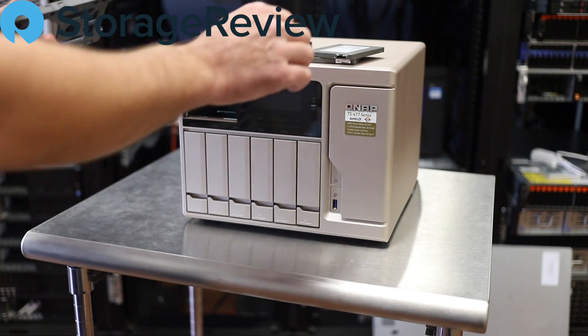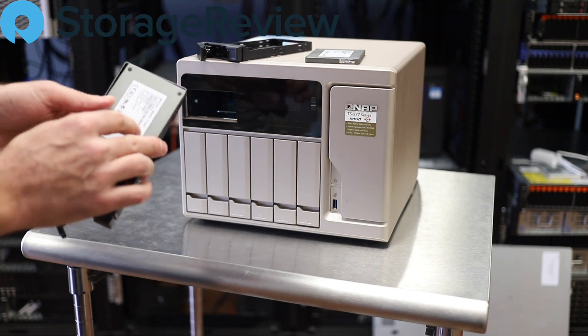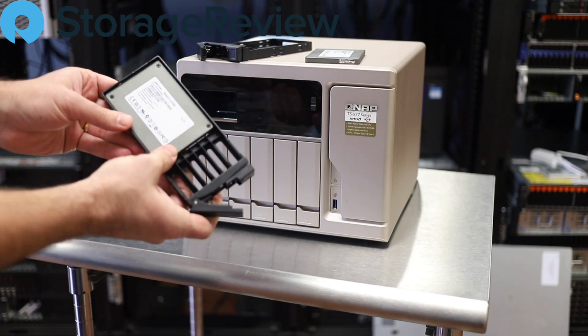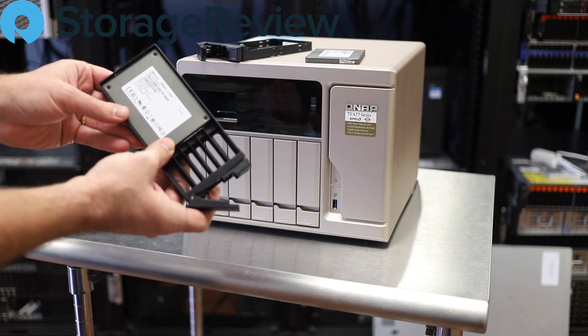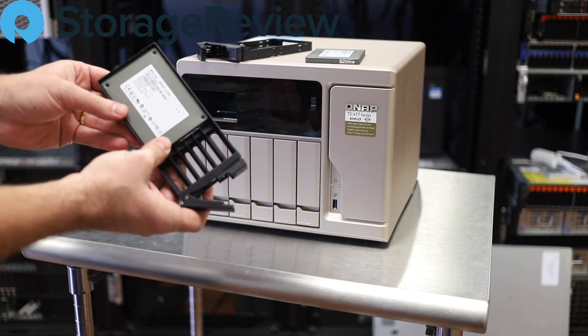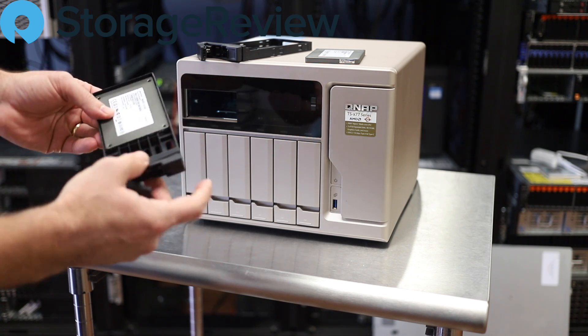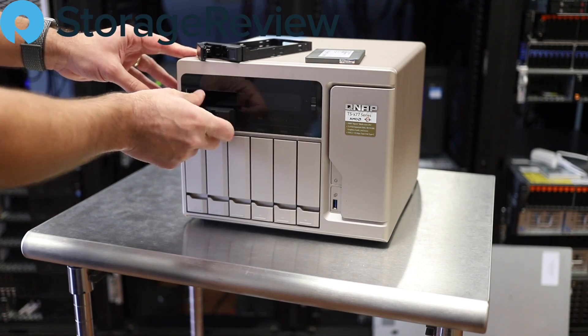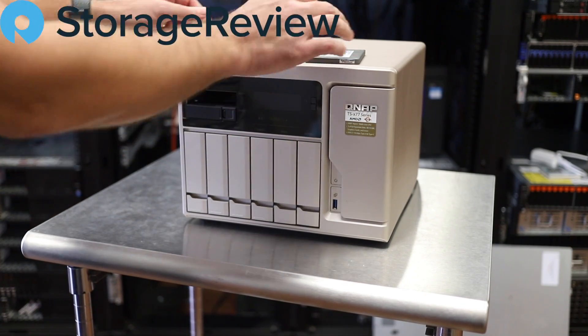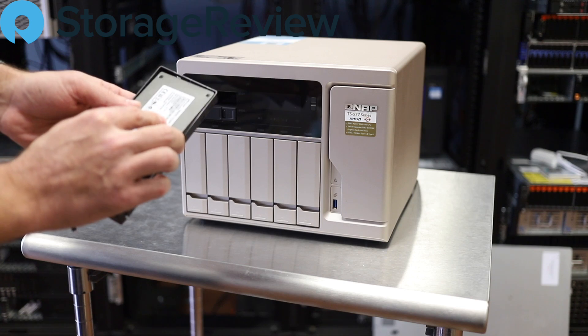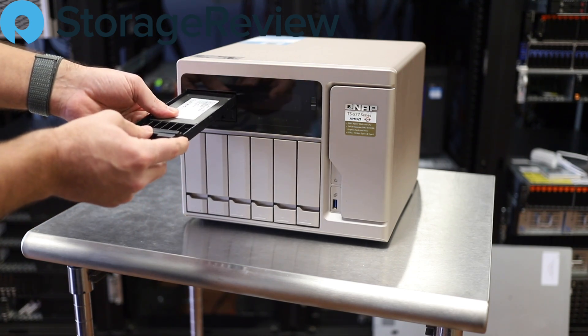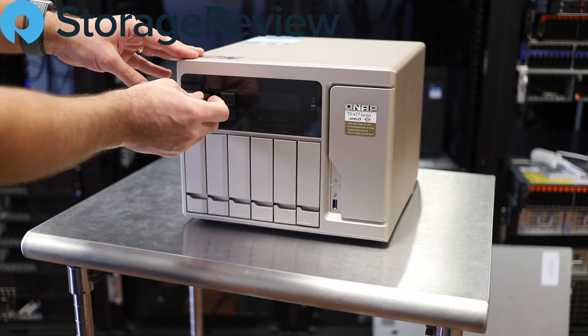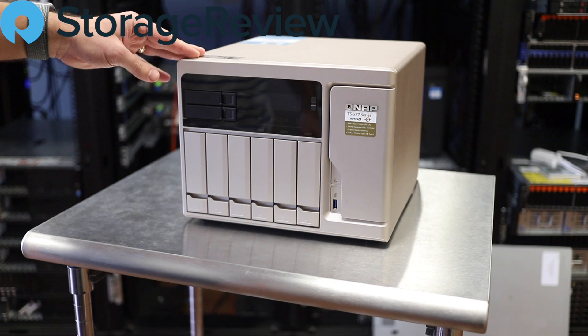The lucky winner of this NAS is also going to get some flash to go with it, again with these really nice easy to use trays, a pair of 480 gig Micron M500 DC SSDs. Now QNAP supports these both as caching and tiering but they can also be set up as a flash volume for someone that really wants to drive some fun I/O out of this system.